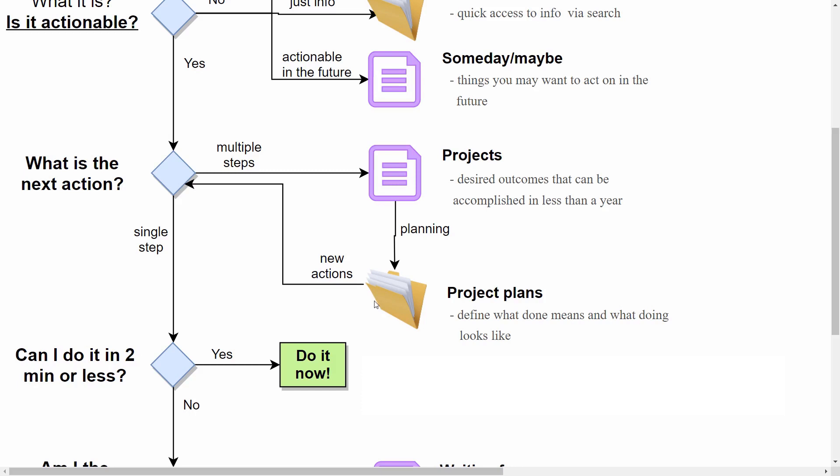And in each project plan you'll have actions. And those actions, during your review sessions, will come here, and you again gonna ask: what is the next action? If it's a single step you go down, and if it's not, you create a sub-project for the current project.